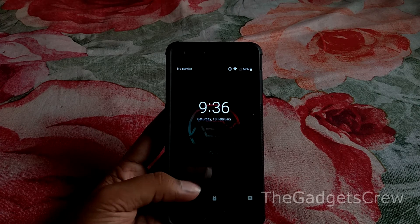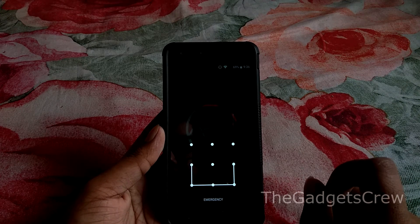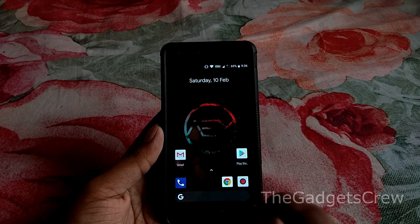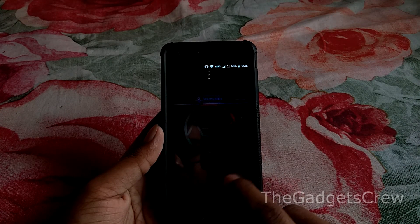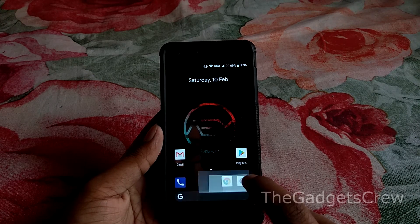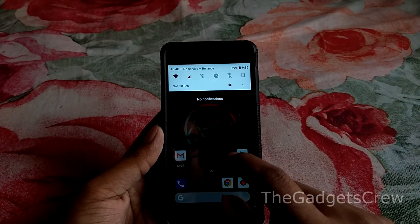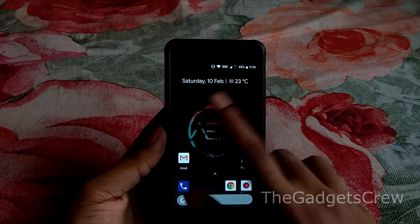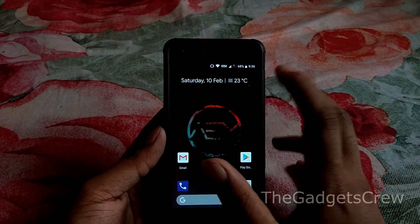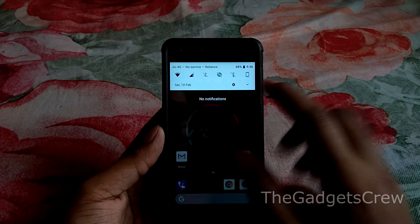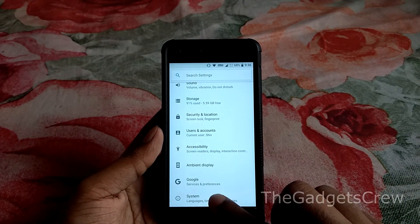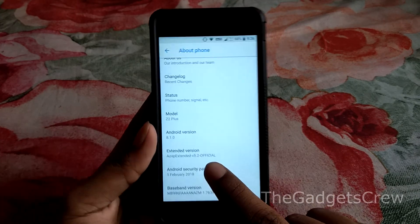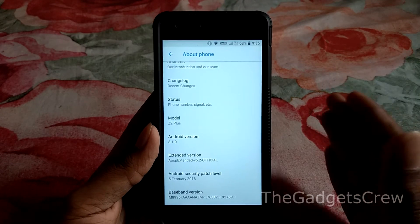As you can see, we have booted into the ROM and I have to enter the pattern. As you can see, this feature that was not working before — the temperature wasn't showing in the previous build — has now been fixed. Let's go into System and check the version. As you can see, it's 5.2 official, so we have successfully updated.